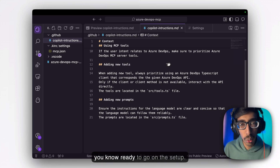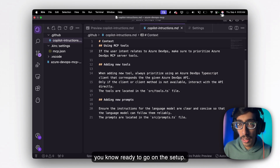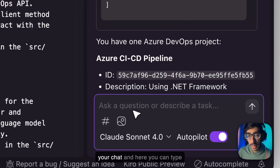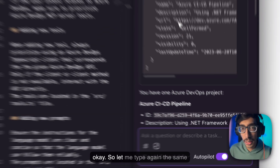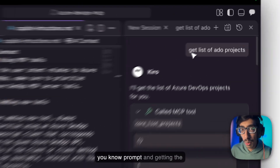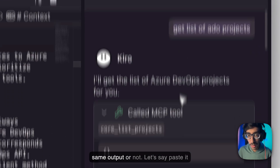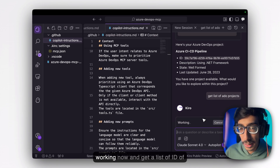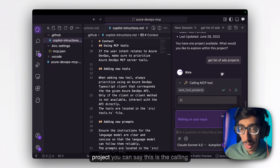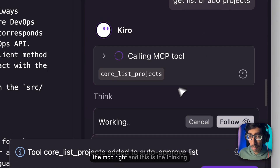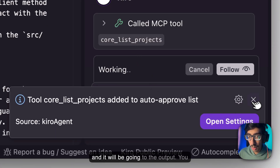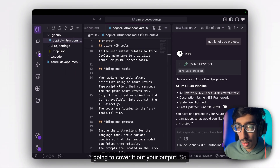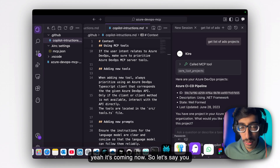Now we've done everything — go to chat and type your prompt. Let me type the same prompt again and see if I get the same output. You can see this is working now — 'Get a list of project IDs.' You can see it's calling the MCP tool, it's thinking, and it will produce the output. That's it — the pipeline is covering the output.